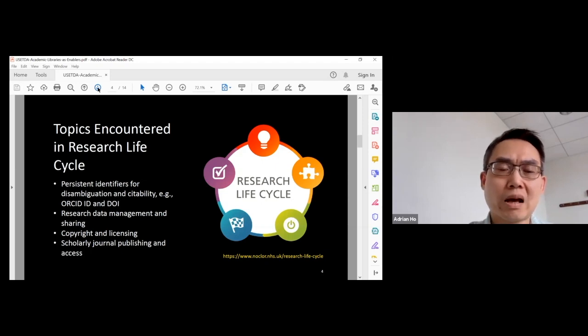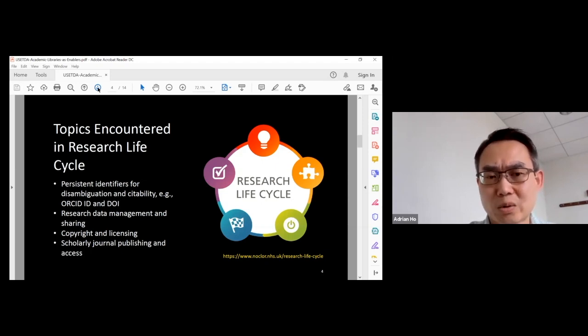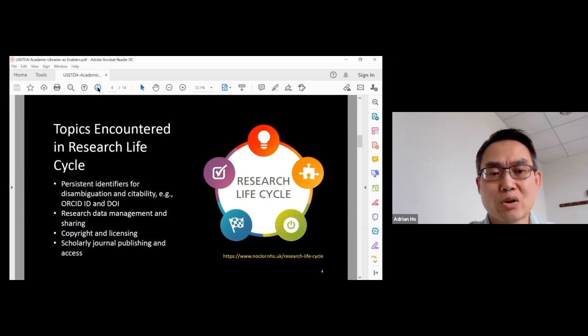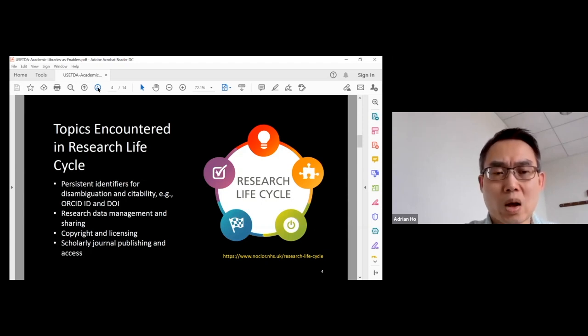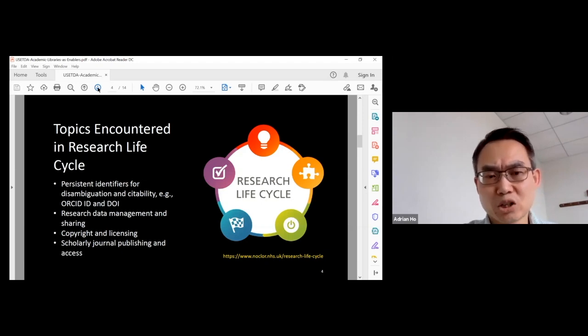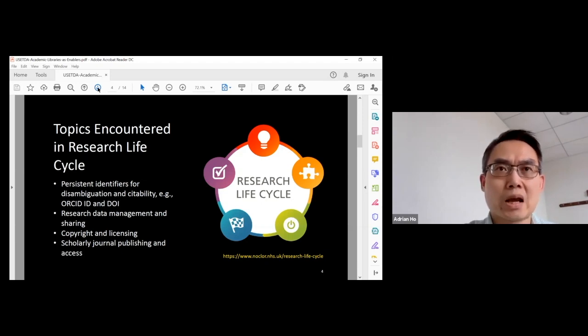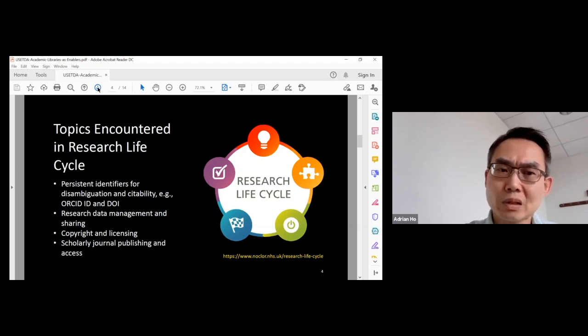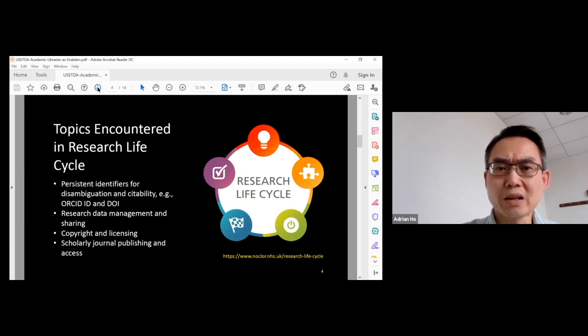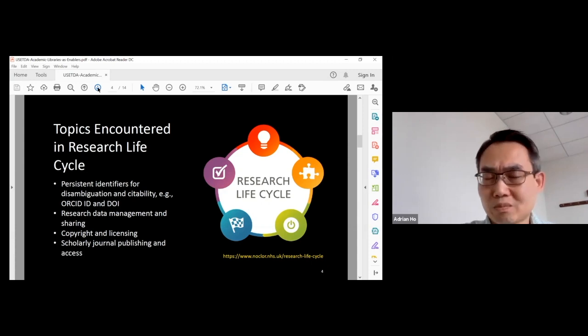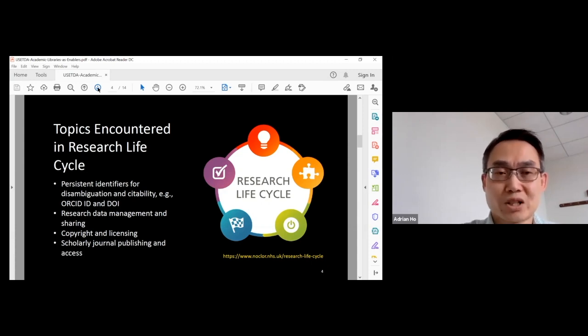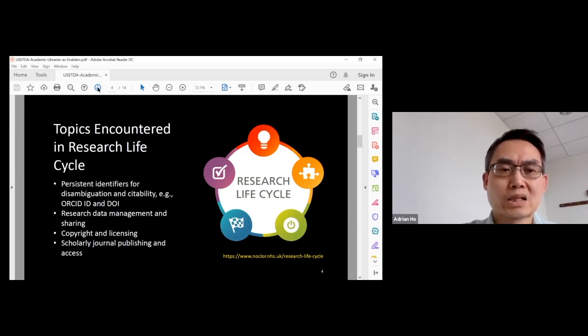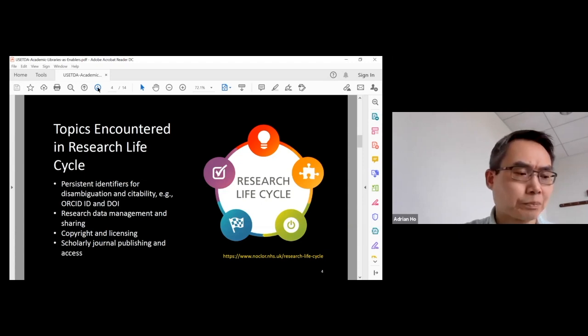Some graduate students may want to publish in open access journals so that their research findings are more available online. In that case, they have to know something about scholarly journal publishing and open access and why copyright matters. The library thinks it's likely that graduate students will run into these issues along the research life cycle. So it was decided that we will focus on these four areas and see how the library can support graduate students.